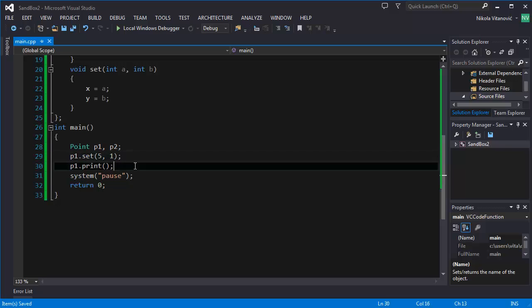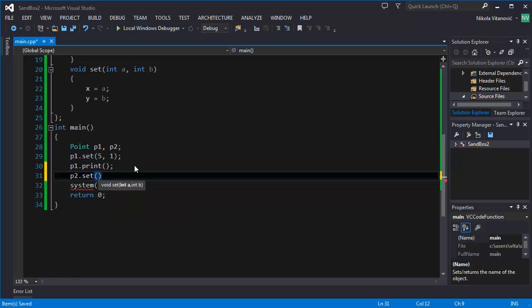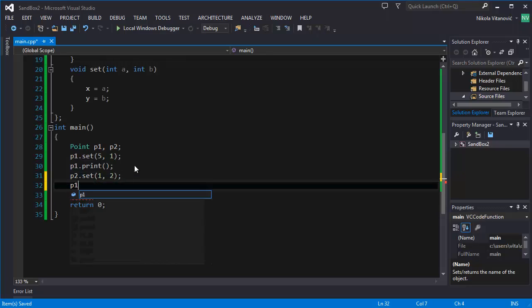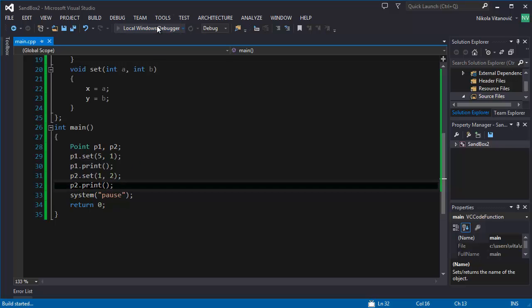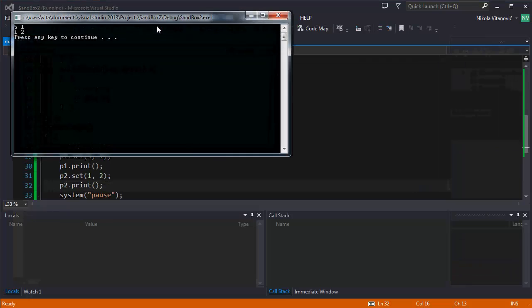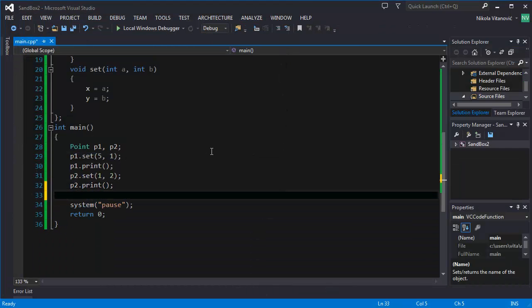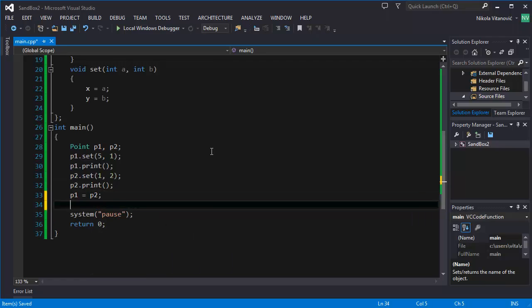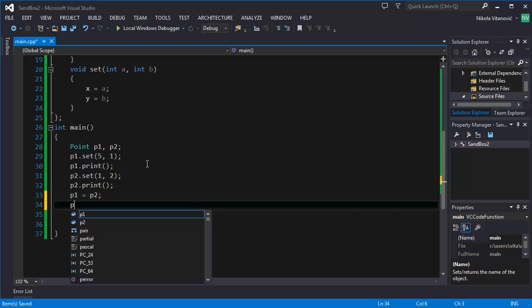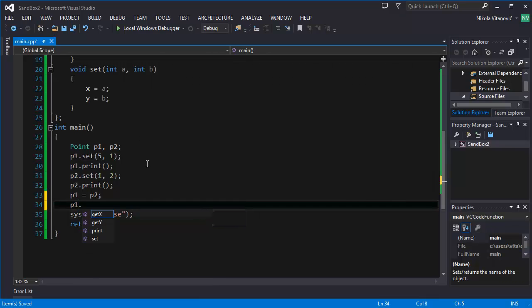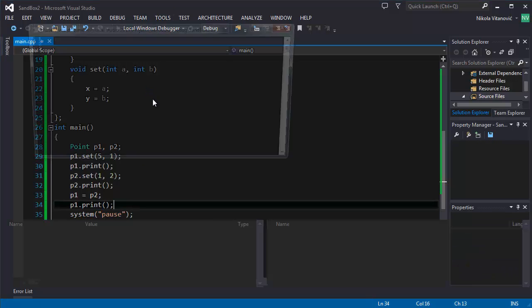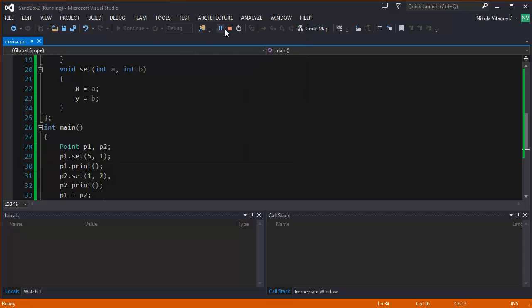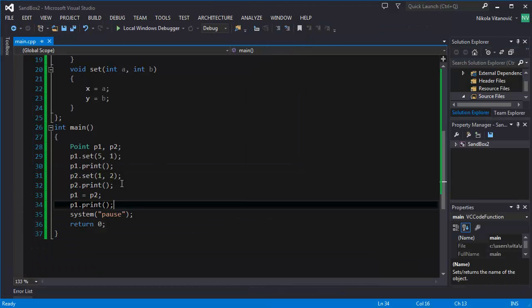You can also set P2. Set it to some values, 1 and 2 for example. And print it. Also, one important thing is that you can say that P1 is going to be equal to P2. And by doing this,